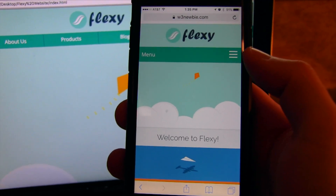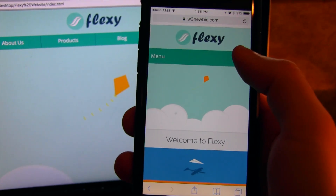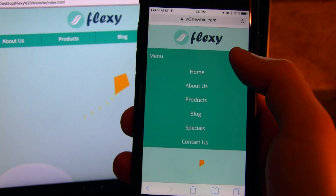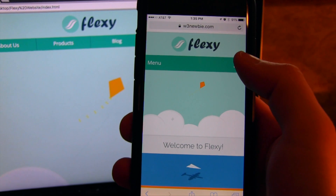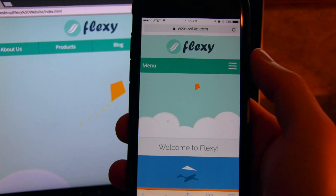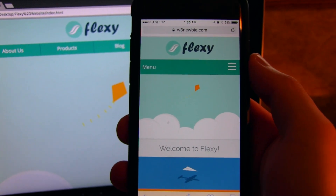In this video, we'll create an HTML5 and CSS3 flat responsive Flexbox Grid website.